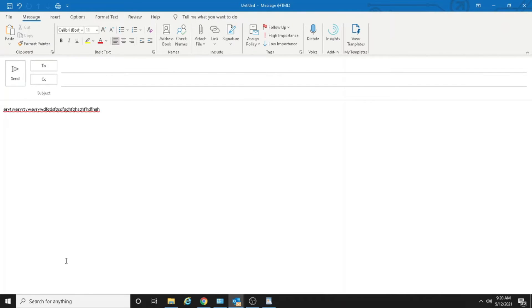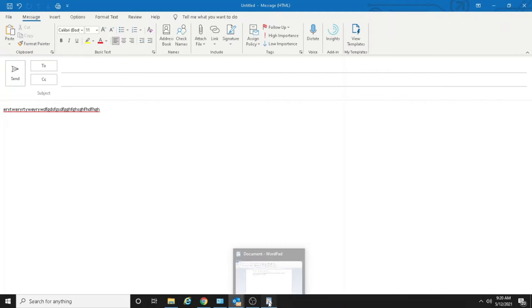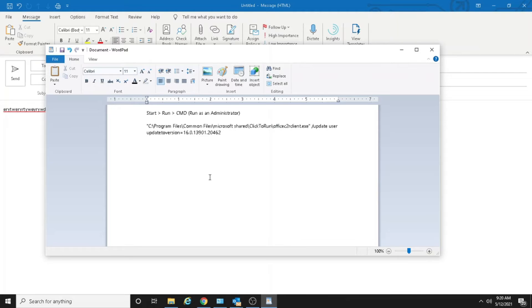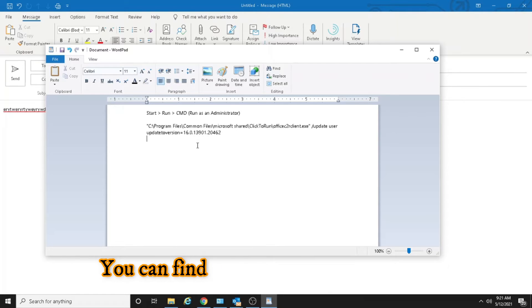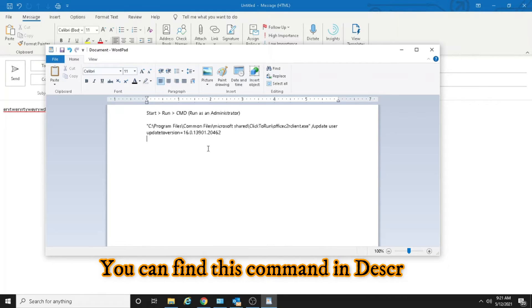So we will use the recommended method told by Microsoft. Here you can see we have copied and pasted the command in a Word document.